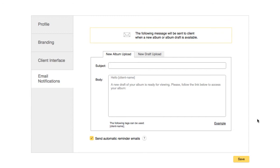For example, if you write Hello Client tag, and the name of the client for a certain album is Mary Jones, the email the client receives will say Hello Mary Jones.